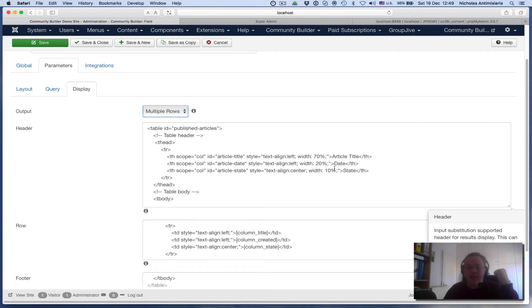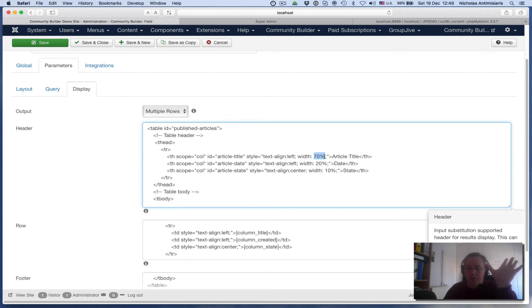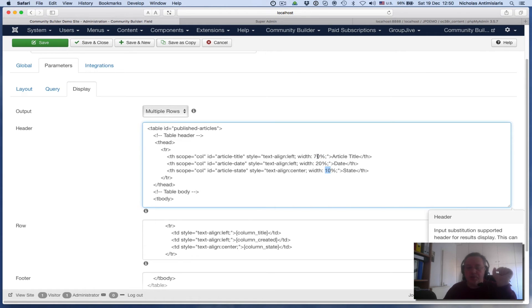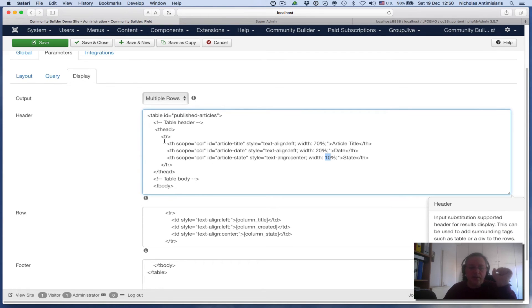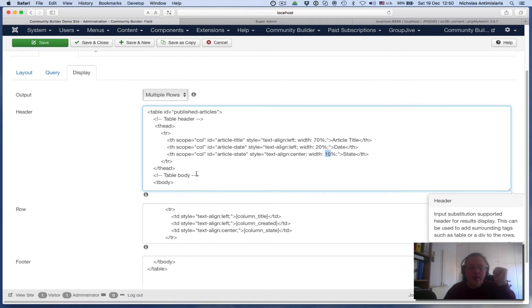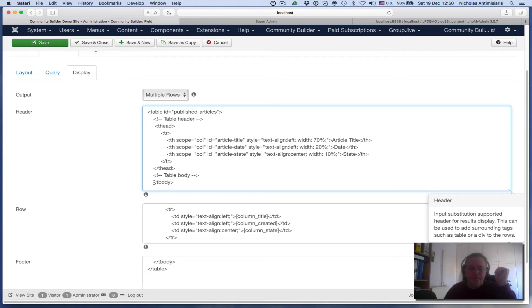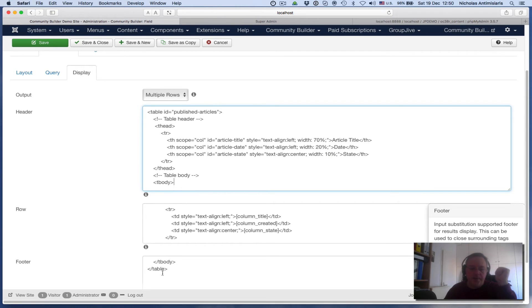the date, and the state. The article title takes 70% of the total width available, the date will take 20%, and the state will take 10%. So that takes care of the headers. I'm stopping the header part at opening a tbody tag, and I'm closing the tbody and the table in the footer tag.